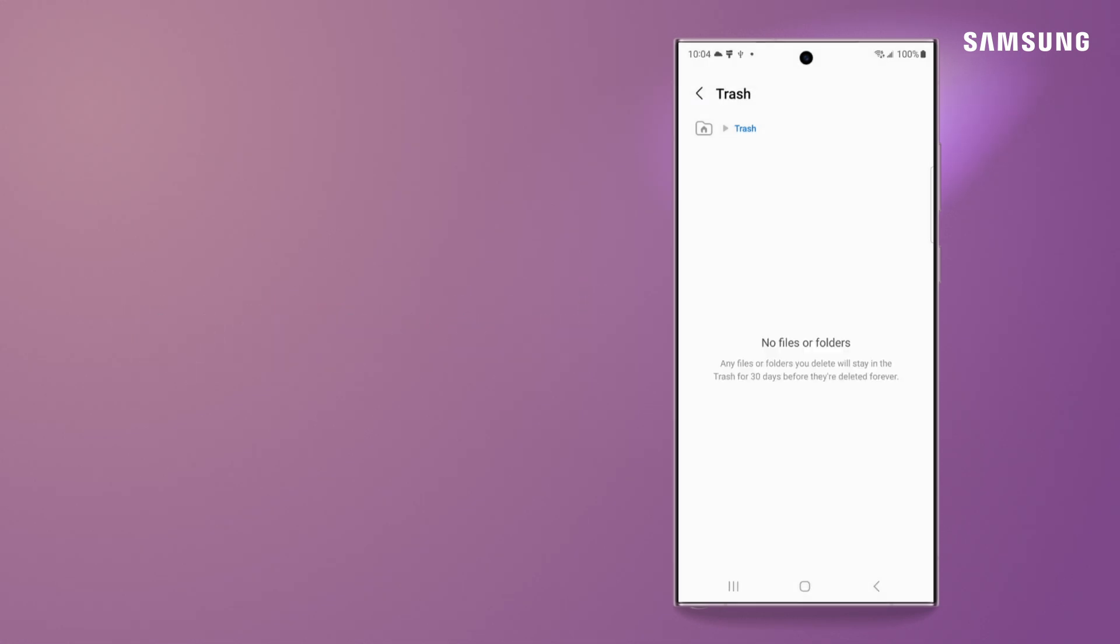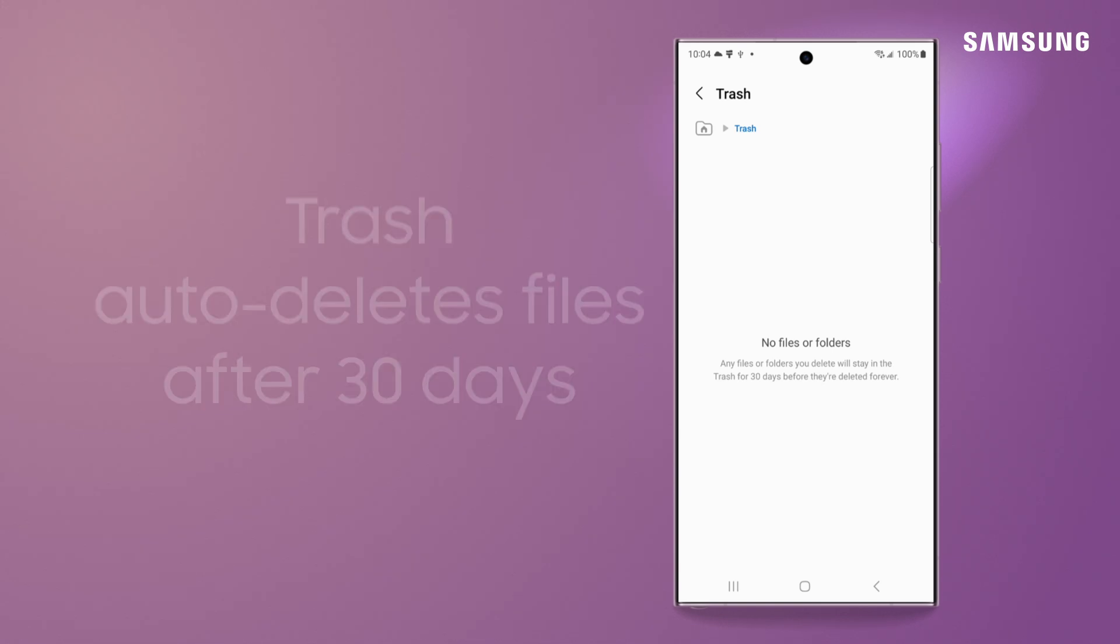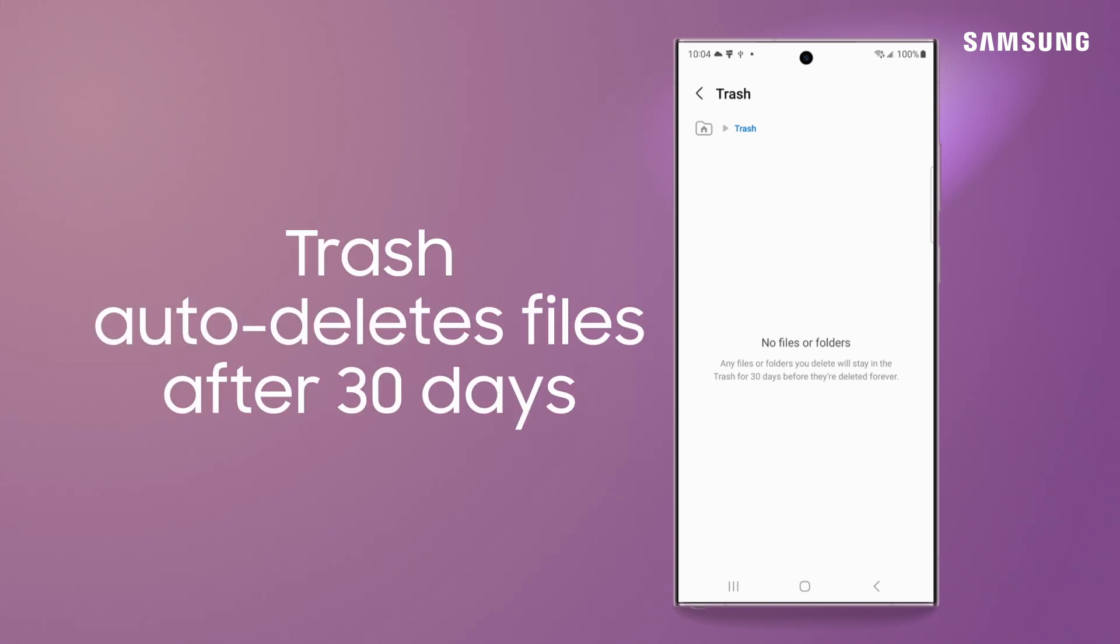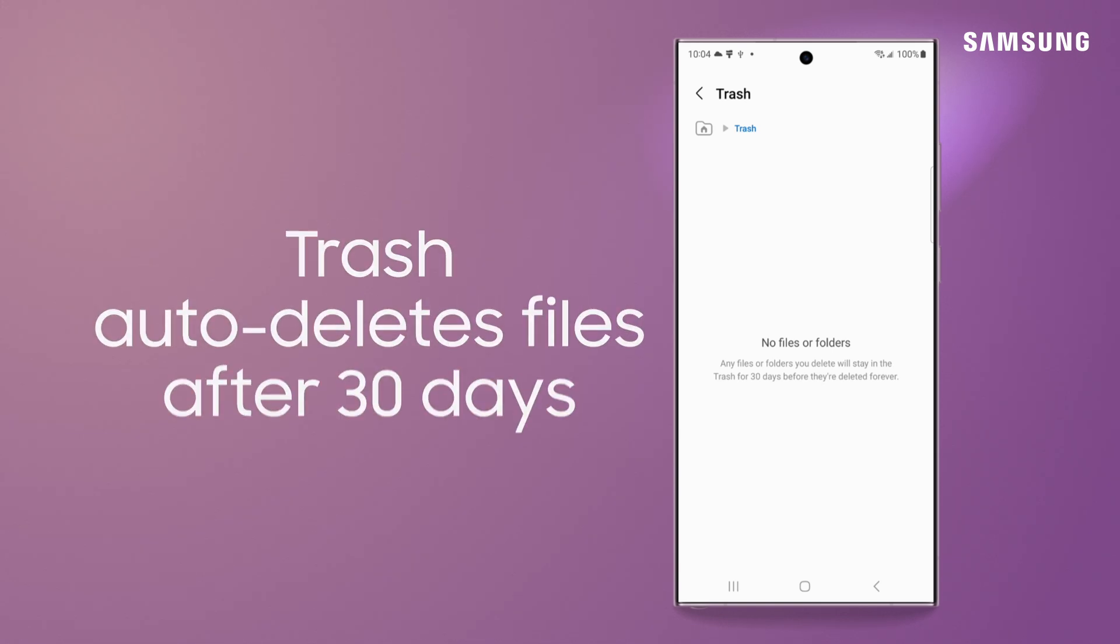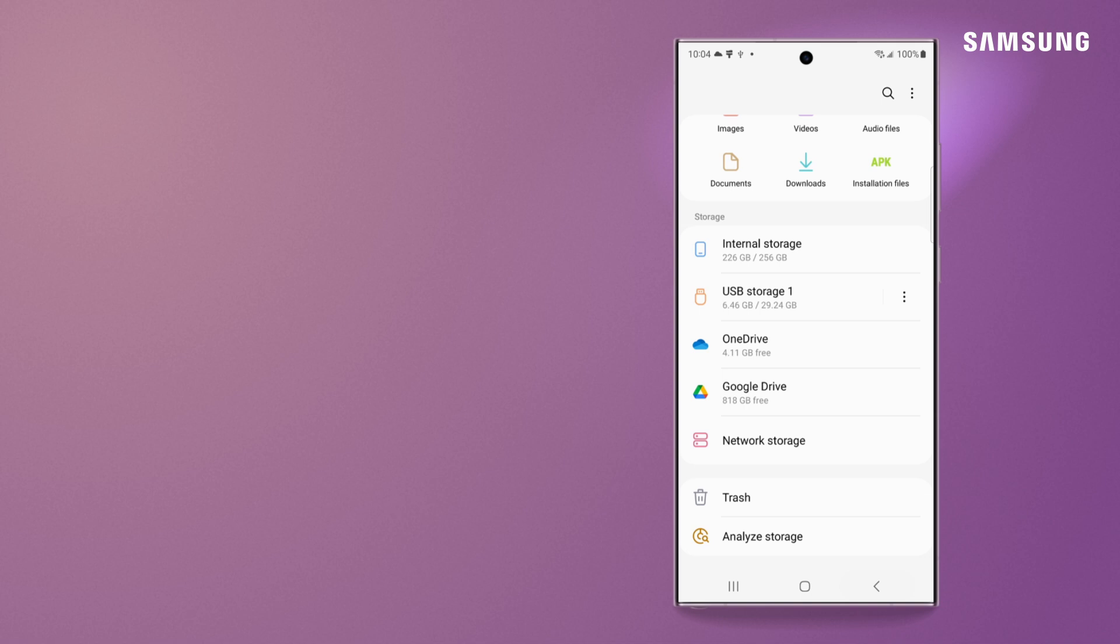And you can do this anytime. If you don't, your Galaxy will do it for you in 30 days. Trash those useless files, and you'll enjoy the extra room for the ones that matter the most.